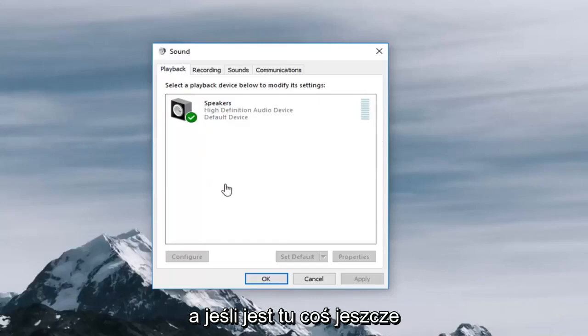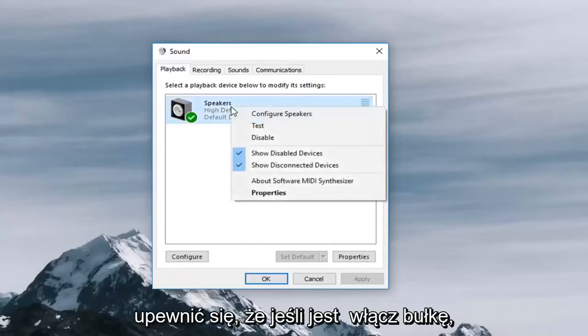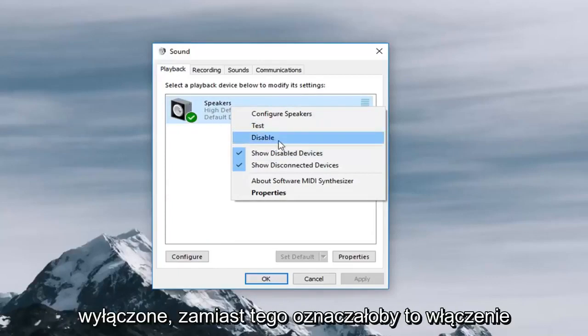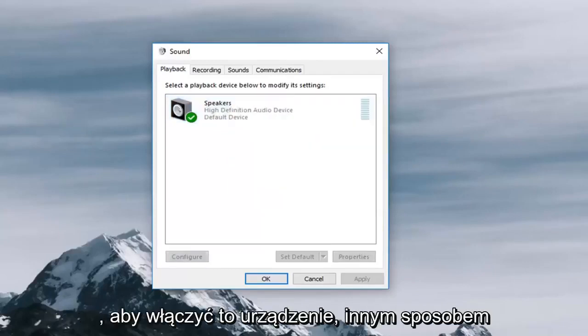And then just setting it as default should enable it as well and if there's anything else in here you can just right click on it and make sure that if there's an enable button you click on enable. So currently it says disable for this one but if it was disabled this instead would say enable. You would left click on enable in order to enable that device.